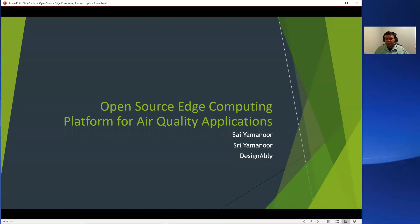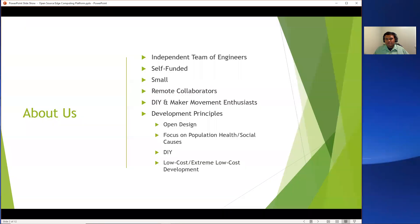Hello, my name is Sai Amanor. Today I'm going to talk about an open source edge computing platform for air quality applications. This is a project that I'm working on with my brother Sri. We are an independent team of engineers who live on opposite coasts of the United States.